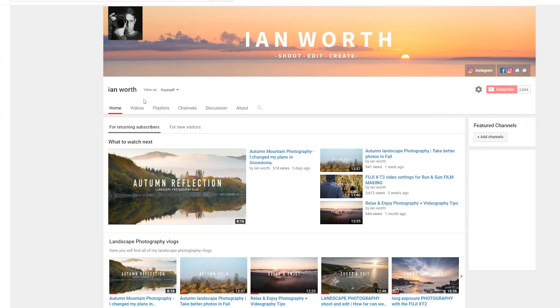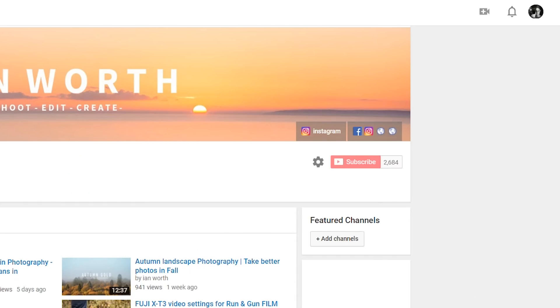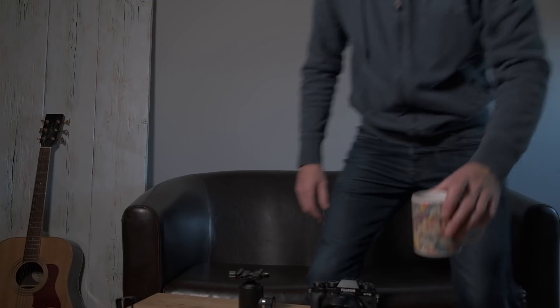If you enjoy the content and want to see more photography tutorials and landscape photography vlogs, please consider subscribing to the channel and hit that notification bell so you'll be notified next time I upload.